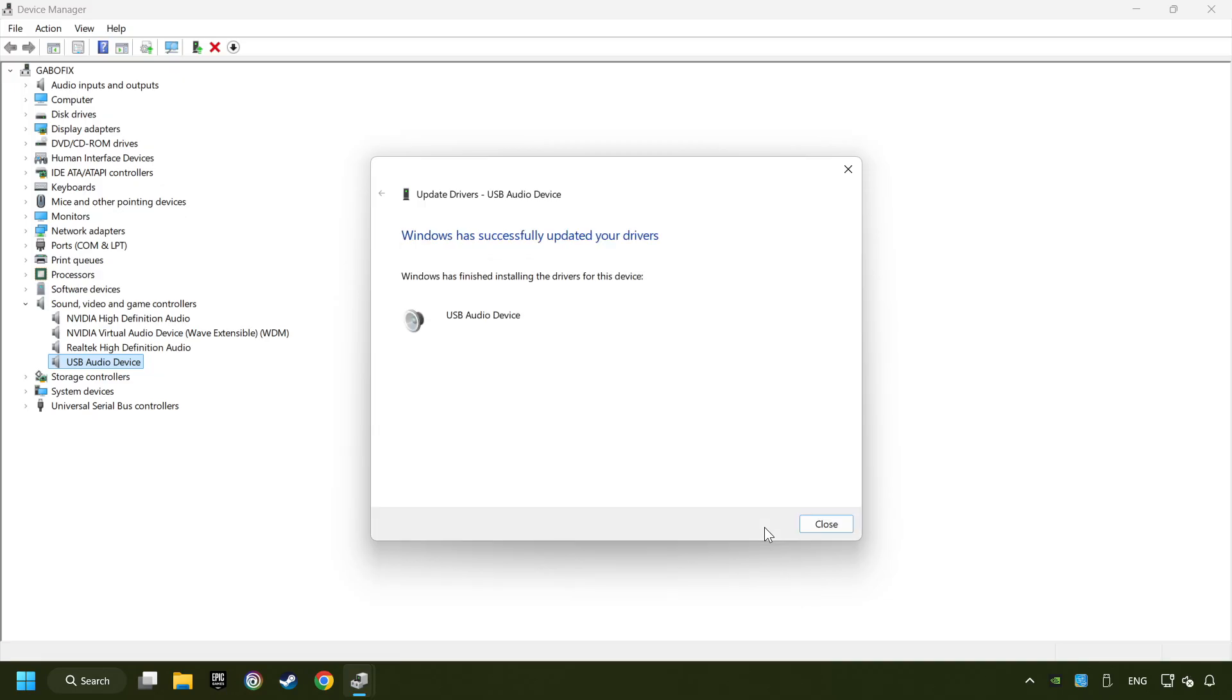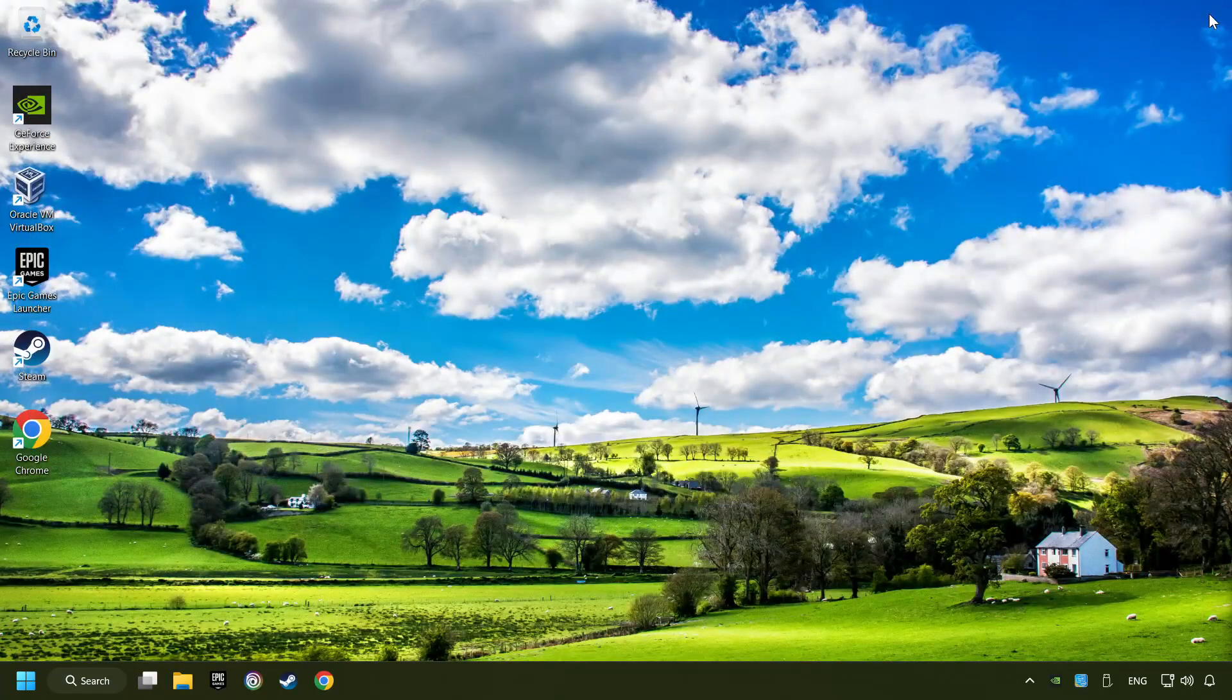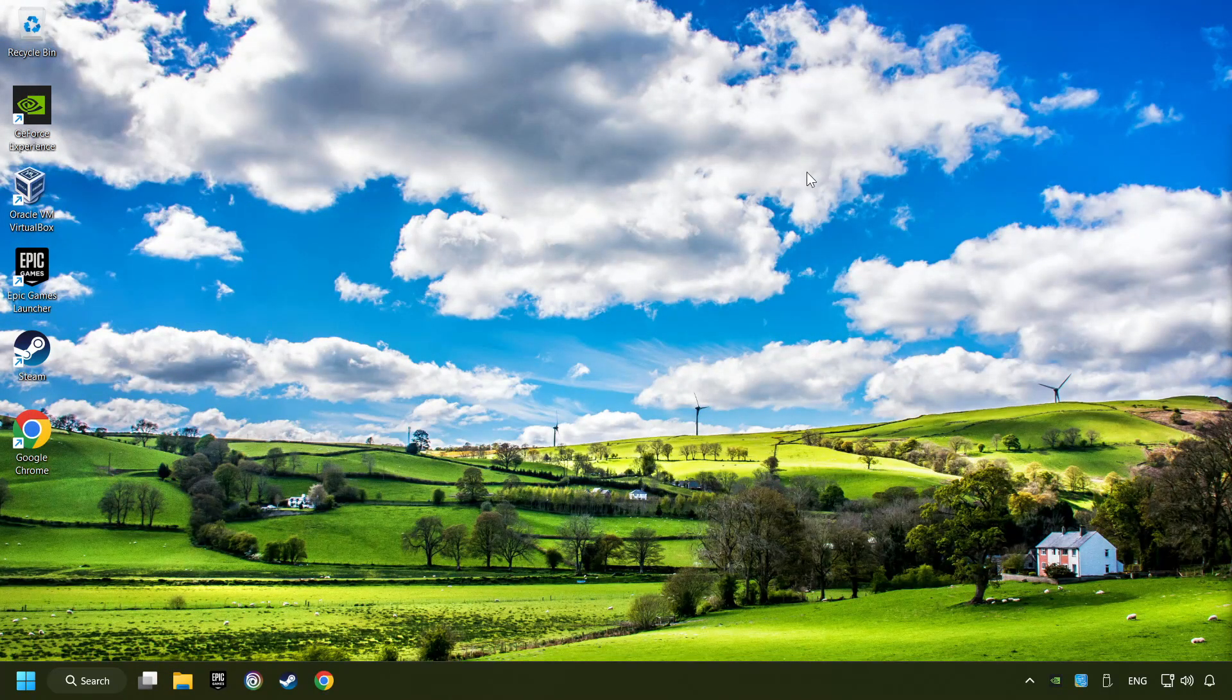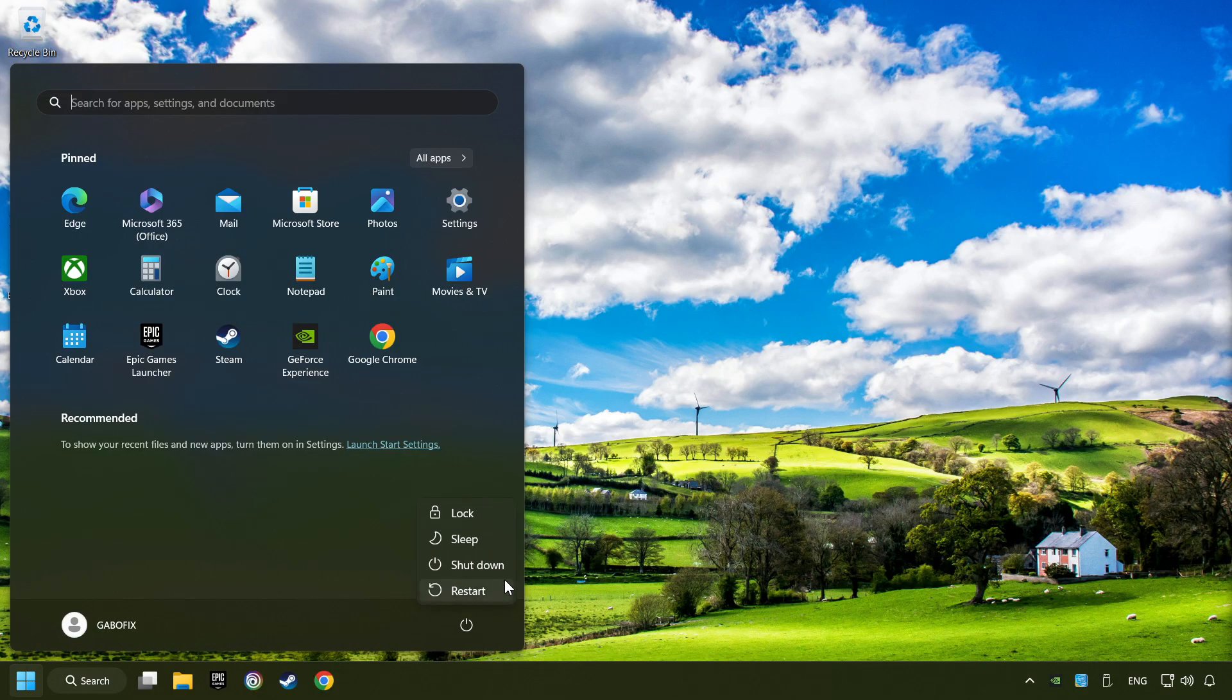Wait for the process. After completed, click close, close device manager, and then restart your computer.